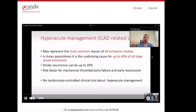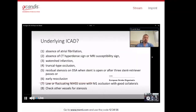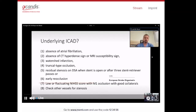Unfortunately, we still don't have any randomized controlled clinical trial about hyperacute management. In eligible large vessel occlusions, we go directly for thrombectomy — we don't initially consider whether there is an underlying ICAD. As clearly stated in the European Stroke Organization guidelines, when there is no atrial fibrillation, no CT hyperdense sign or MRI susceptibility sign, but there are watershed infarctions, twinkle-type occlusions, and residual stenosis after stent retriever attempts, we should think we are likely dealing with an ICAD-related occlusion.